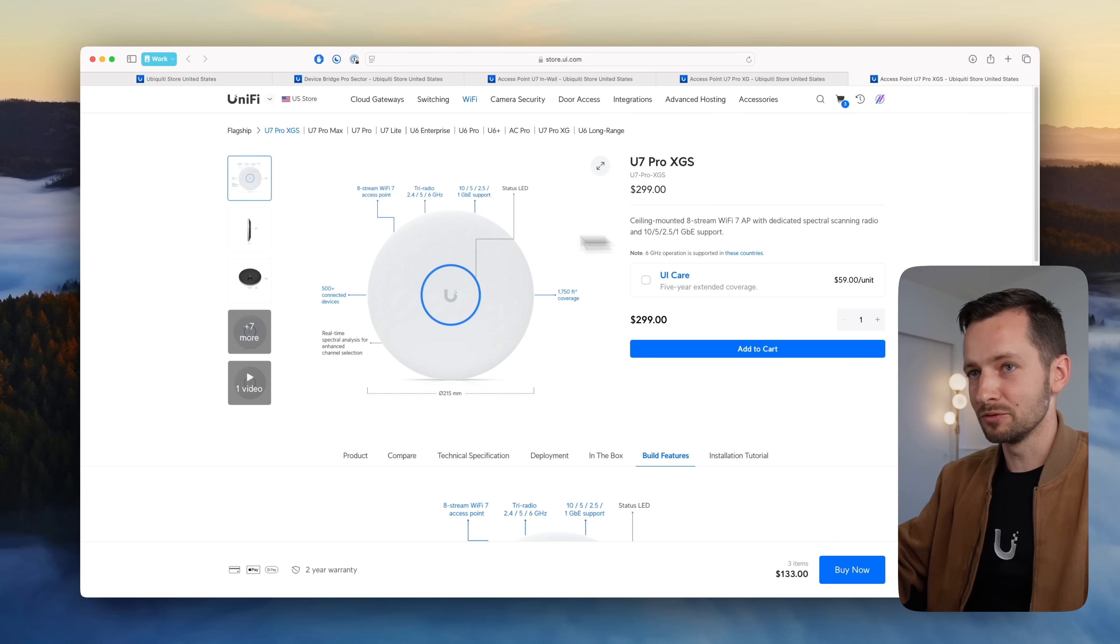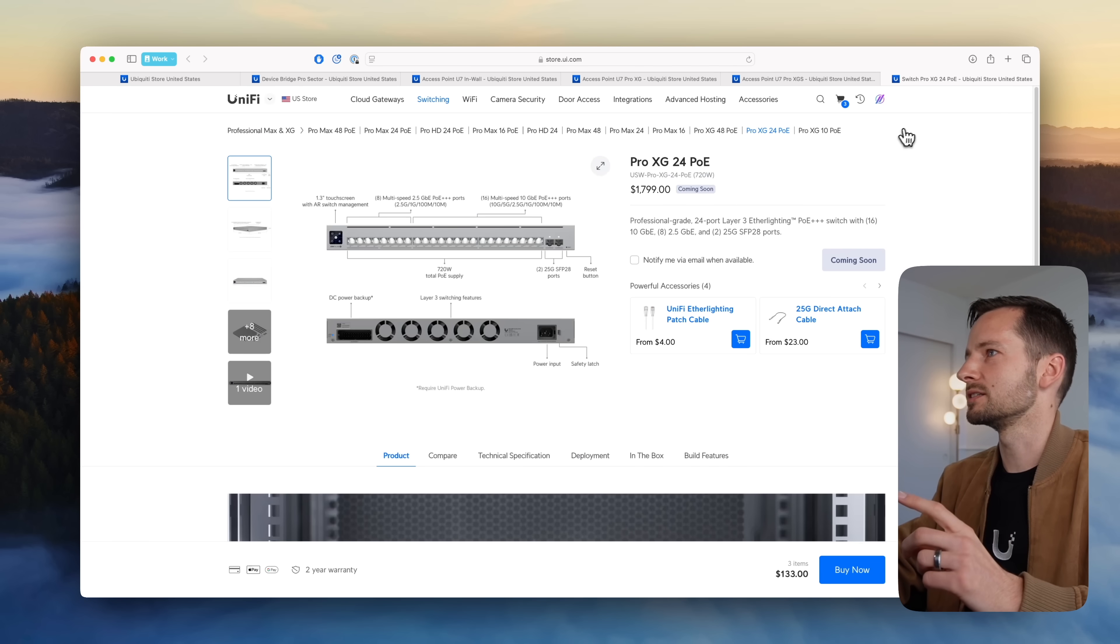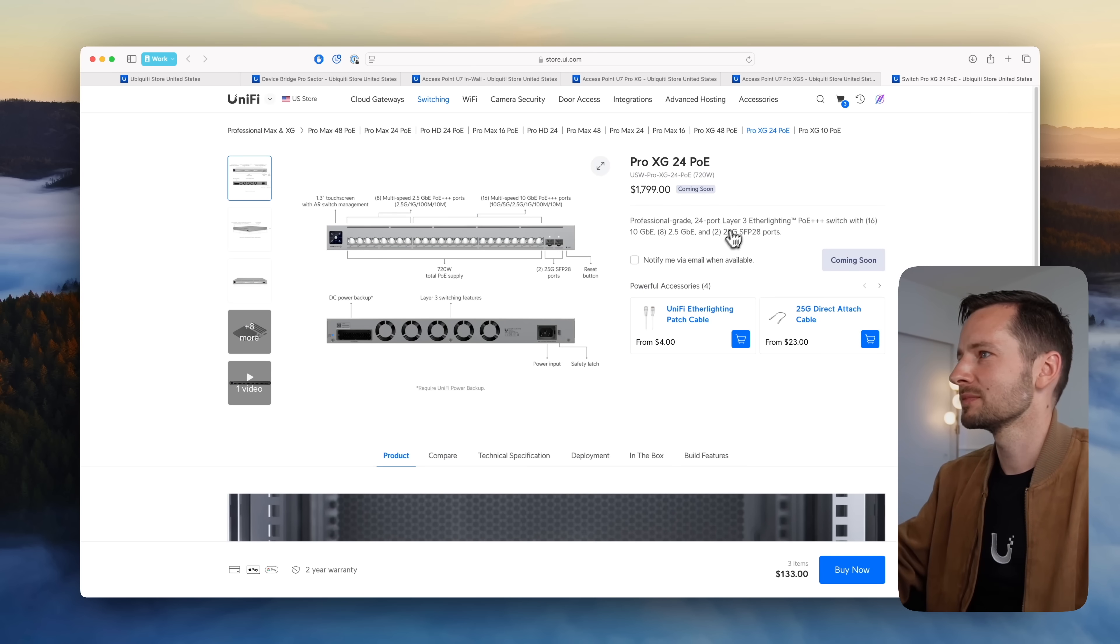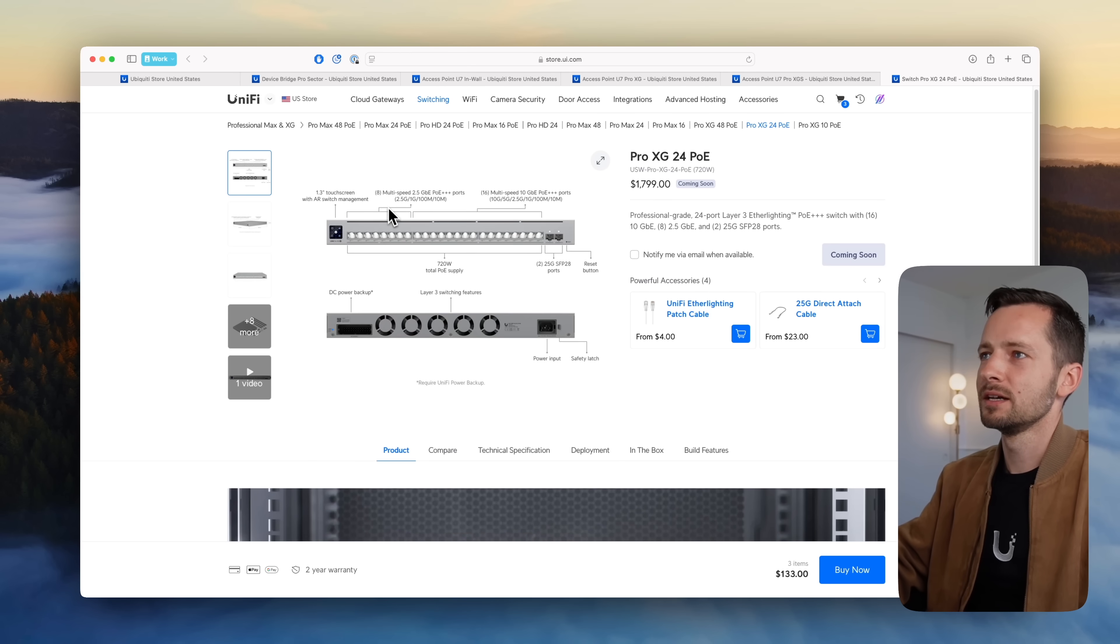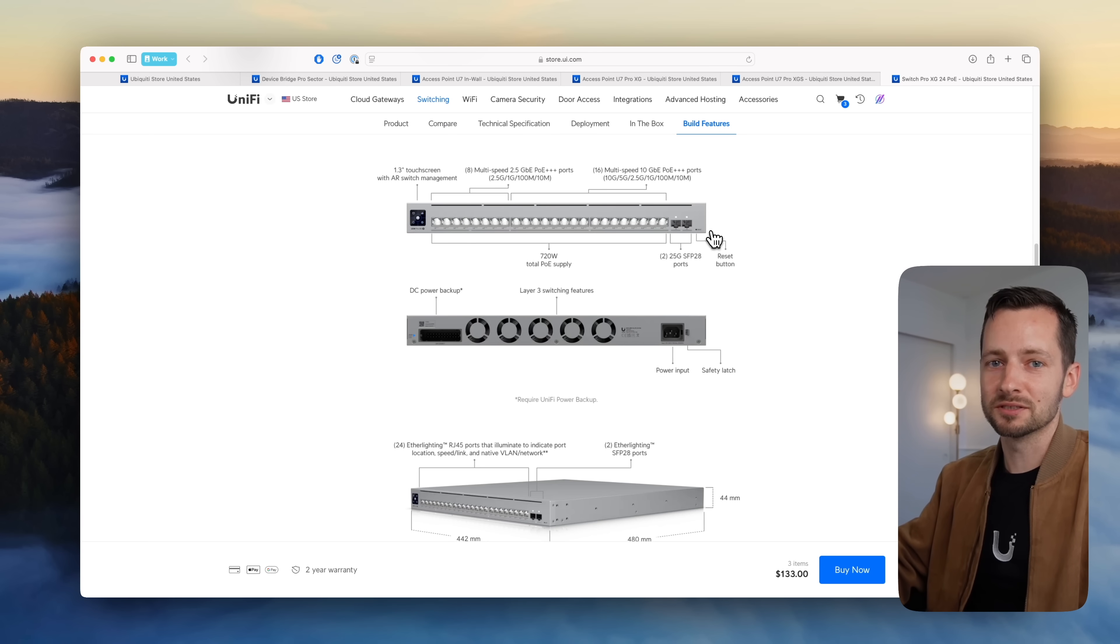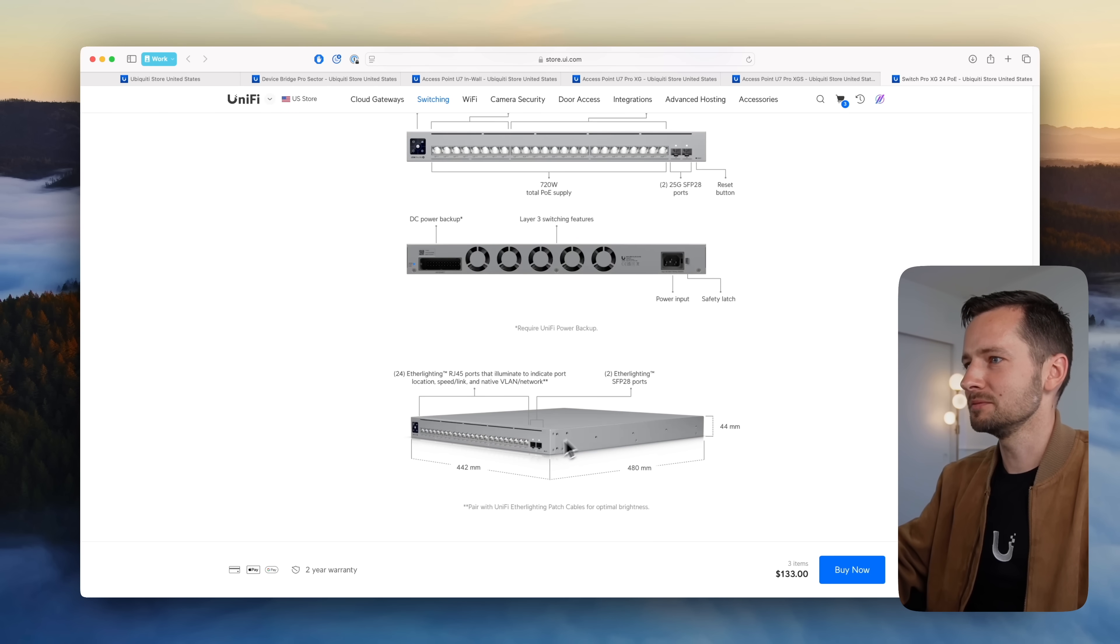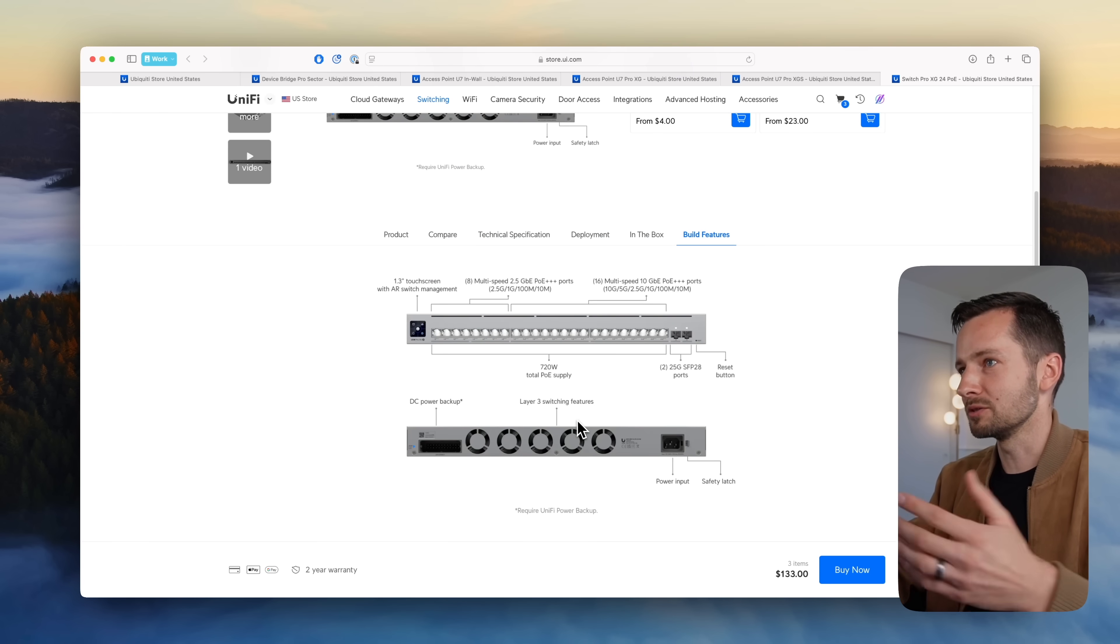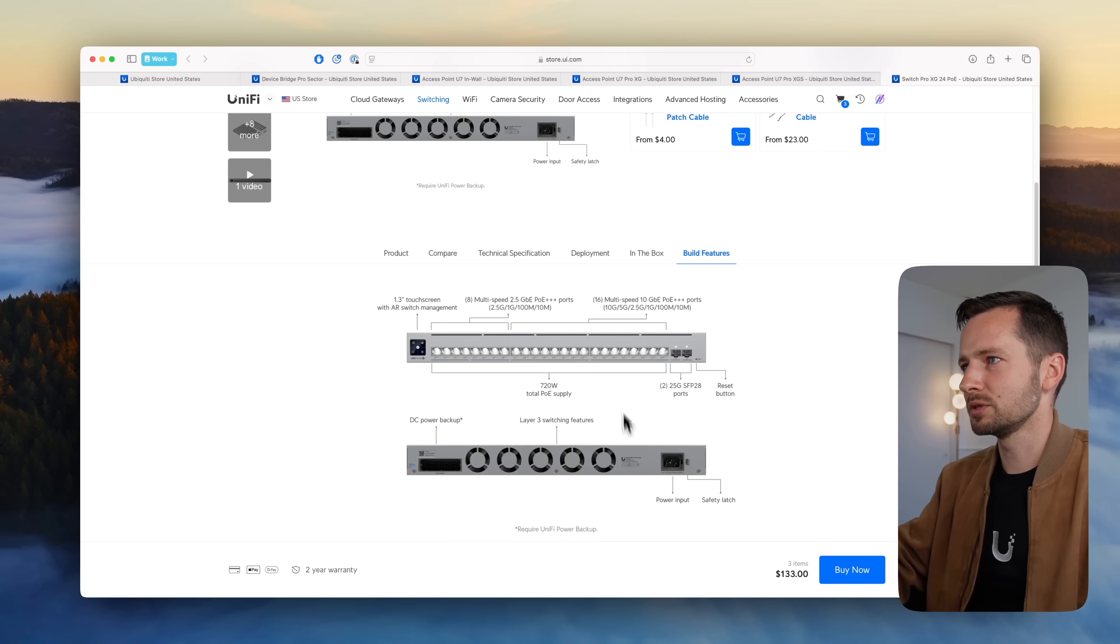As far as I know, they're really designing these to be paired with their new switches, XG switches. So let's take a look. This is the Pro XG 24 PoE. I mean, it's very enterprisey. So this one's not actually released. It's coming soon, I'm not being clear when. But eight 2.5 gig ports and 16 10 gig, and these are all PoE Plus Plus Plus, three pluses. And they're keeping up with the ether lighting, so that's nice to see. It looks like all their higher end ones starting with the Pro Max have ether lighting. Definitely a large switch, and yeah, it does come with rails.